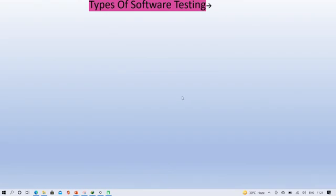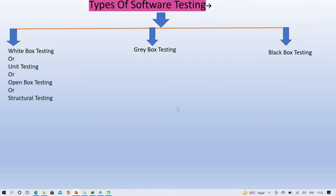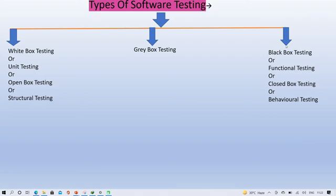Now we will discuss about types of software testing. Basically I have classified them into three types: White Box Testing, Gray Box Testing, and Black Box Testing. White Box Testing can also be called Unit Testing, Open Box Testing, or Structural Testing. Black Box Testing can also be called Functional Testing, Closed Box Testing, or Behavioral Testing. Gray Box Testing is a combination of White Box and Black Box Testing.